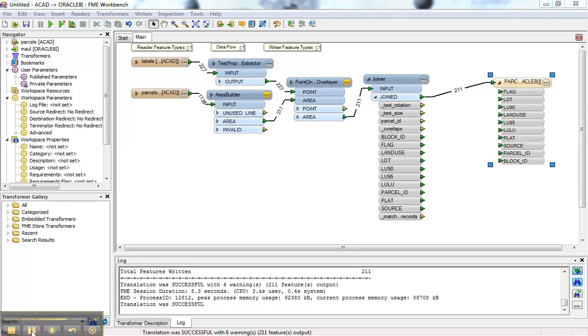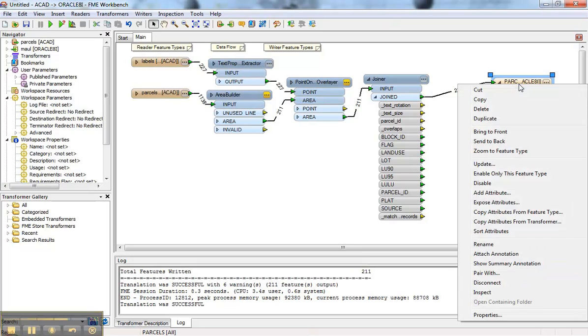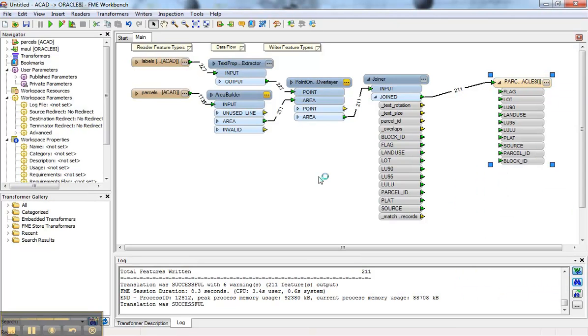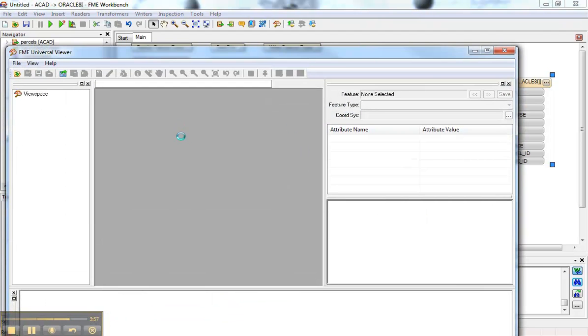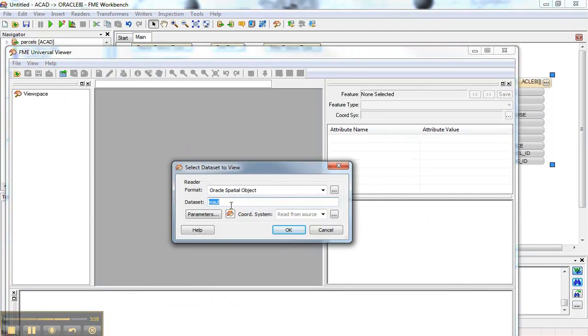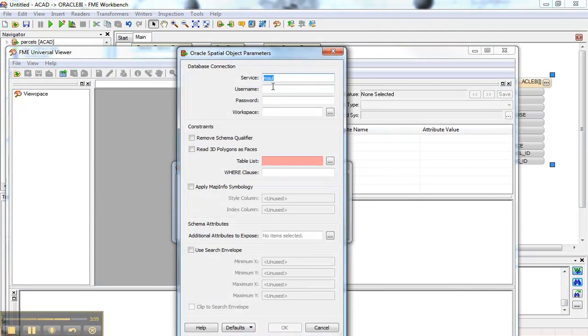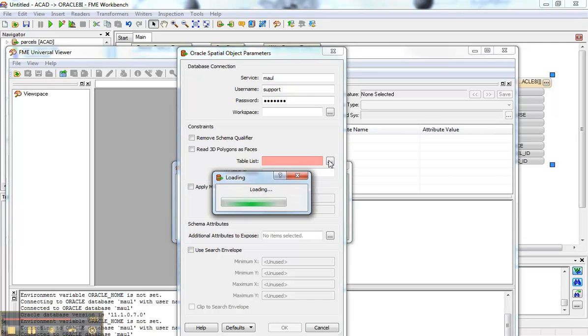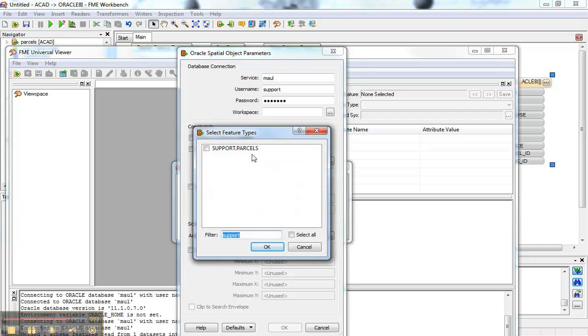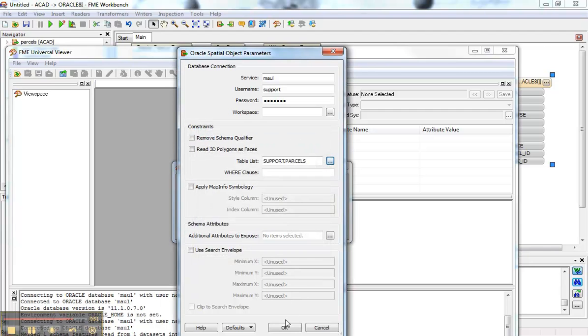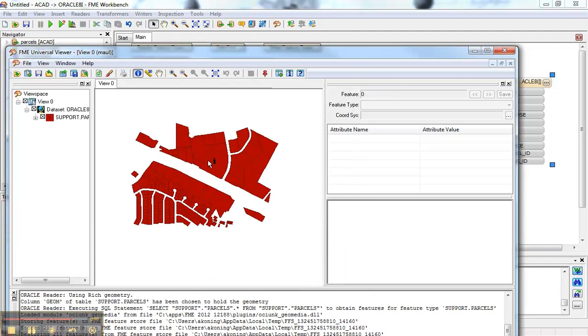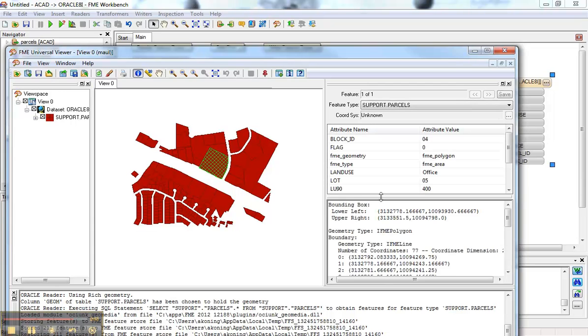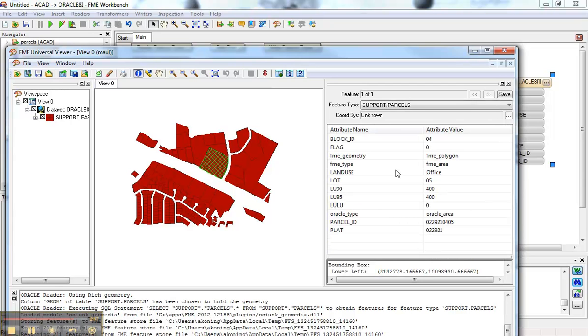Now the next step is to actually confirm that that data went into Oracle properly. So I will use the Universal Viewer for that. So I'm going to right click. And I'm going to inspect that data. Now I'm looking straight at the Oracle database. It's going to ask me for my connection information again. And so I can enter that here. And pick my table. Like so. Support Parcel. That's what I loaded in there. Bring it up. And I can come in here. And I can see my data now in my Oracle database. With the proper attributes on them.